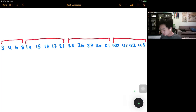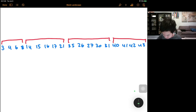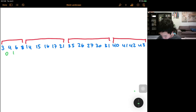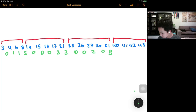One approach is to write out all the differences — the number of stalls in between each pair of adjacent occupied stalls. So here we have 0 (since 3 and 4 are adjacent), then 1, 1, 2, then 5, then 0, 0, 0, 0, then 3, 3, then 0, 0, 2, 0, then 8, 0, 0, and 0.